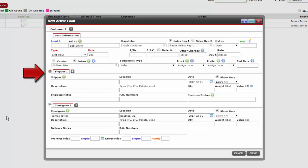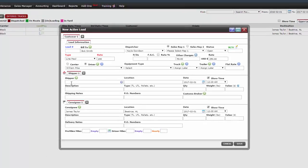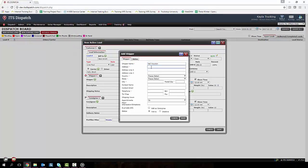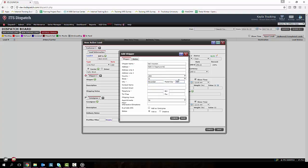If we don't already have the shipper saved into the system, then we need to click the green plus sign icon. All the sections with the red asterisks are required. After we are finished with all the shipper's information, click Save.